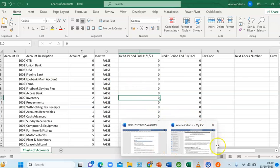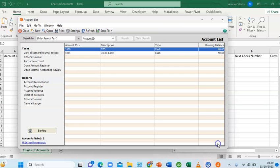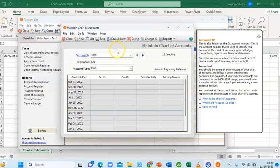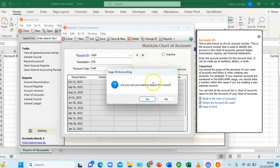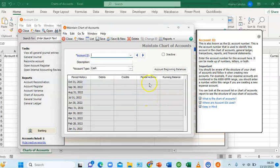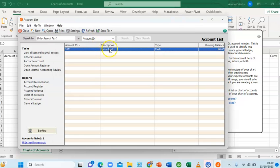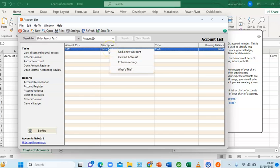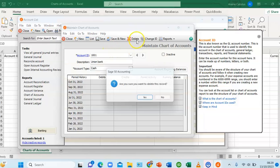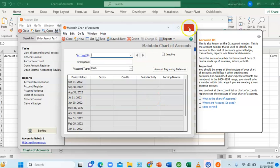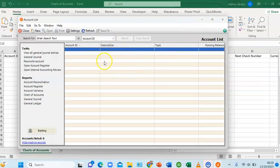Before importing, I want to delete the two accounts already created so I can import them fresh. To delete an account, double-click on it, click Delete, and confirm yes. I'll do the same for the Union Bank account — double-click, Delete, yes. Our chart of accounts is now empty.